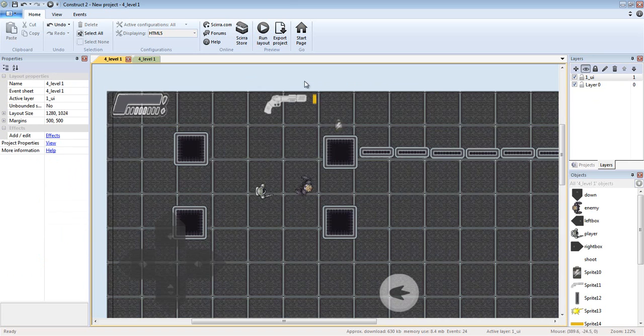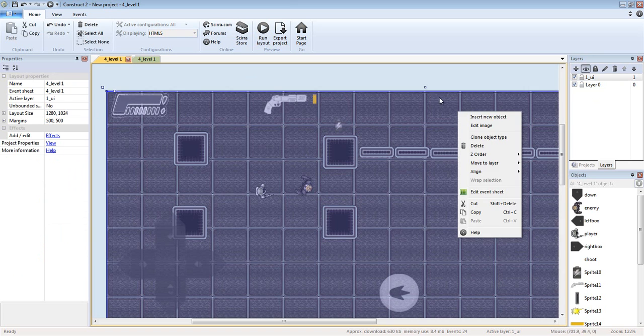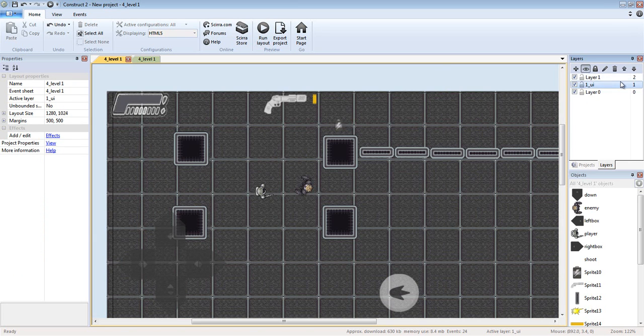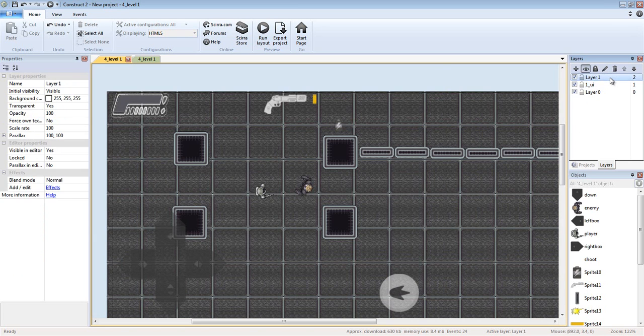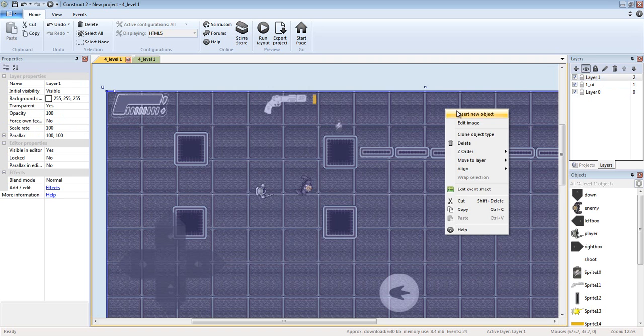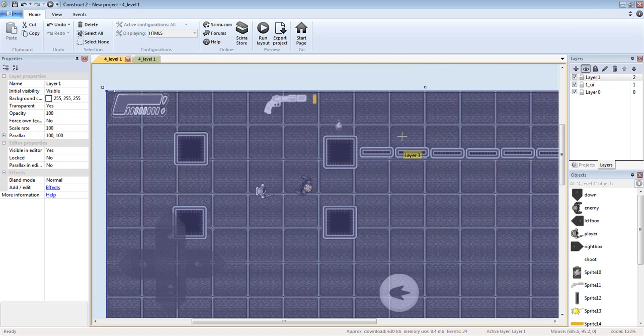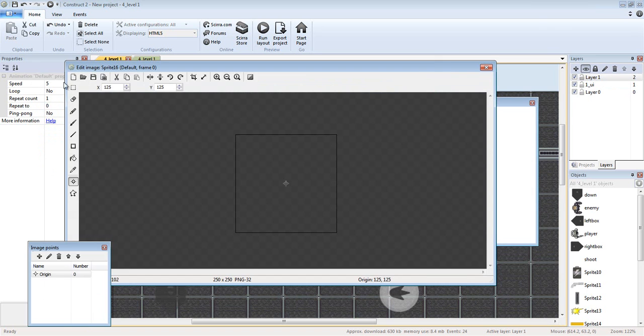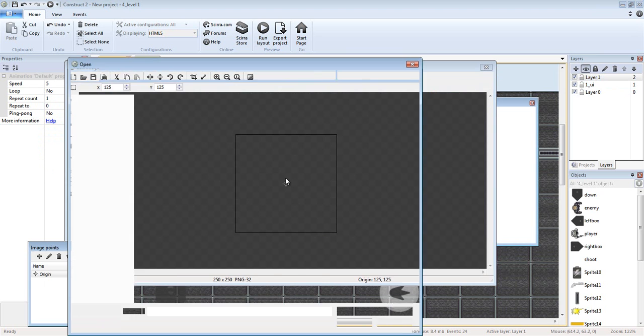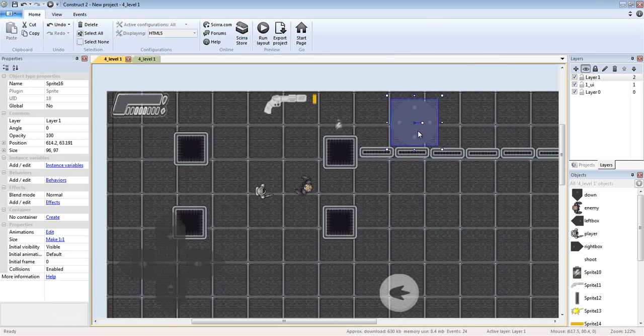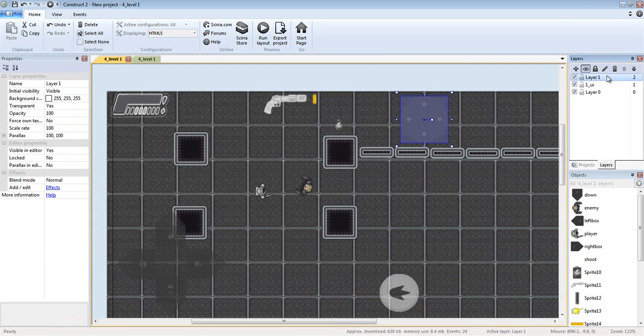So you add a layout, then insert an object. Now what you want to do is make sure that it moves with your character.